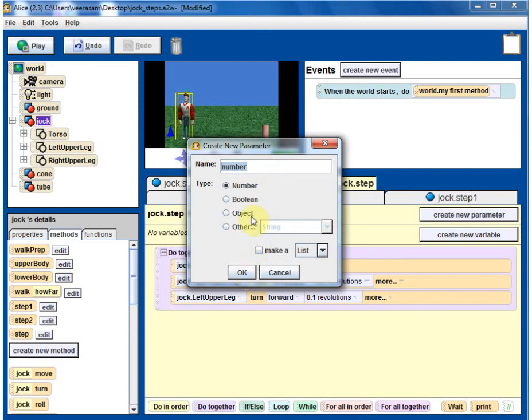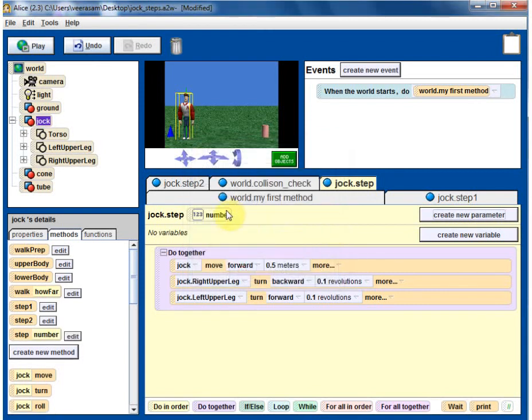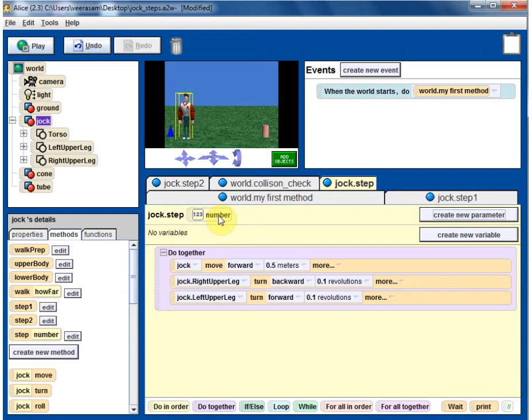So now we have jack step coming in with a number. So based on this number variable, we have to do two different things. It's for making step 1, we want to keep the same thing. For step 2, we want to do the step 2.